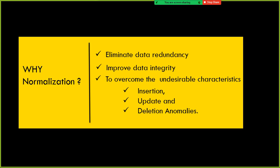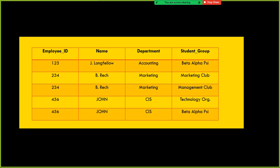Before we proceed with understanding how to perform normalization using different types of normal forms, let us first understand what exactly the insertion anomaly, update anomaly, and deletion anomaly are with this simple data set. In this data set, we can see that employees are working in different departments — three departments. We can see that John is working in the CIS department, with employee ID 456, and the same John's record is repeated more than once. There is a redundancy here.